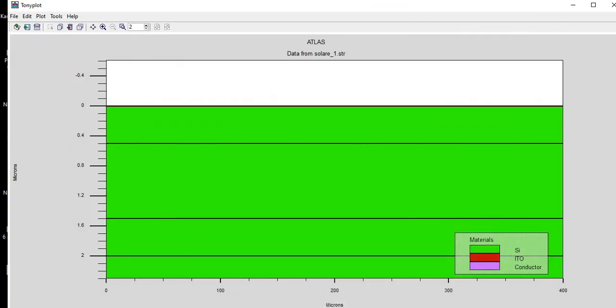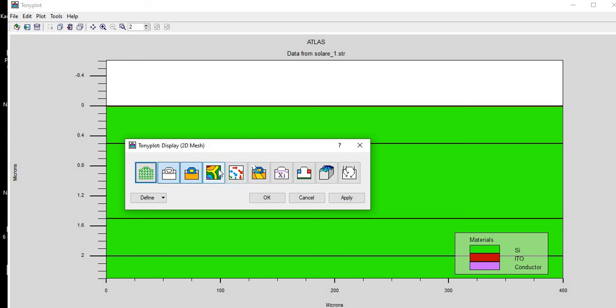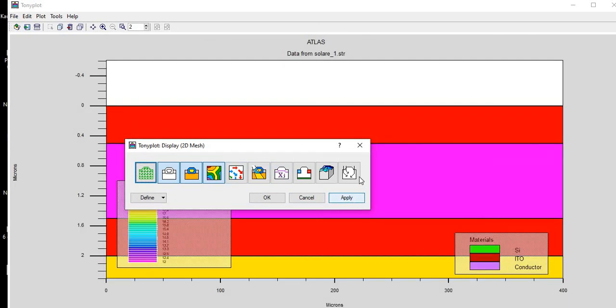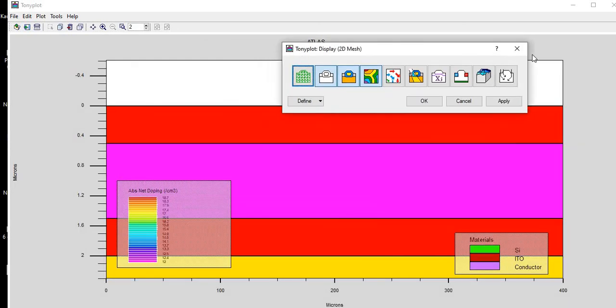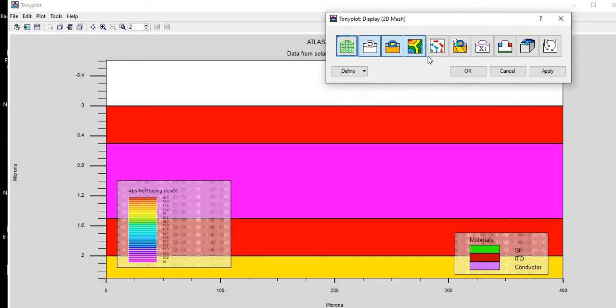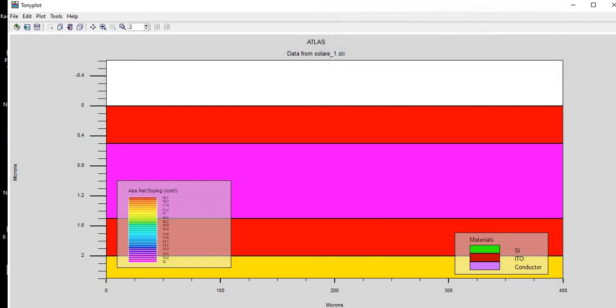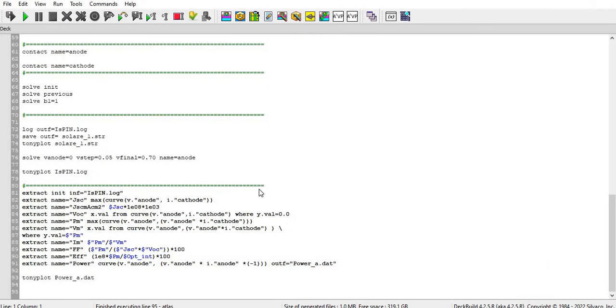And you can also see my doping profile here with the help of this, that initially it is higher here and lower here. And in mid it is a little bit lower, or you can say it is showing some intrinsic profile here. So that's all from my simulation side. Keep watching my videos, thanks.